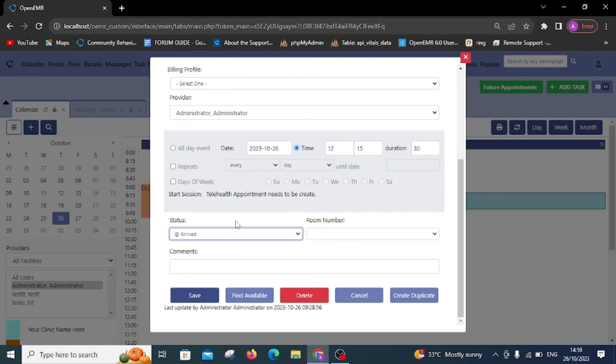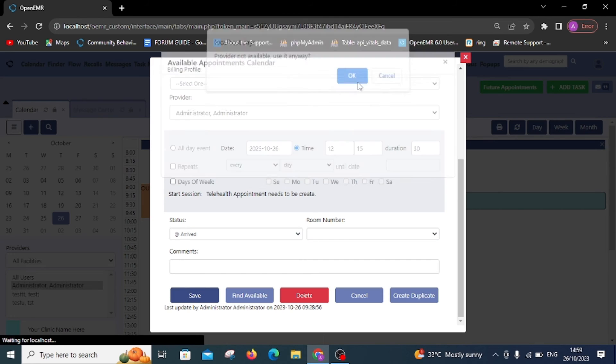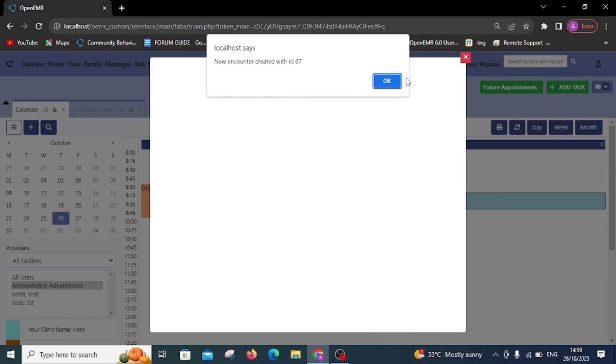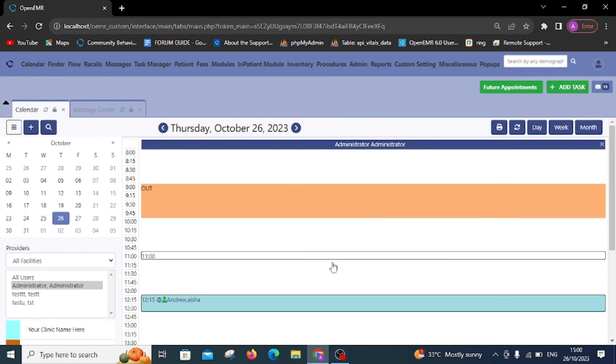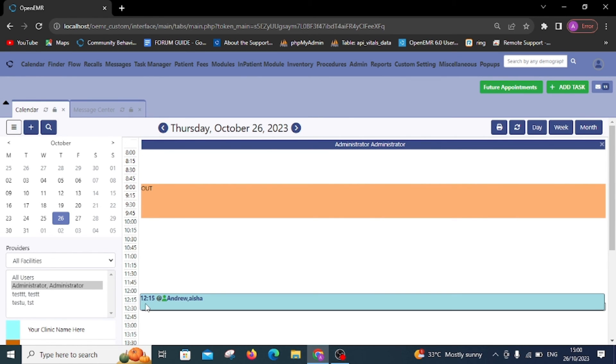Upon doing so, you'll see a pop-up message indicating that a new encounter has been created. Simply click on the patient's name to view the encounter details.